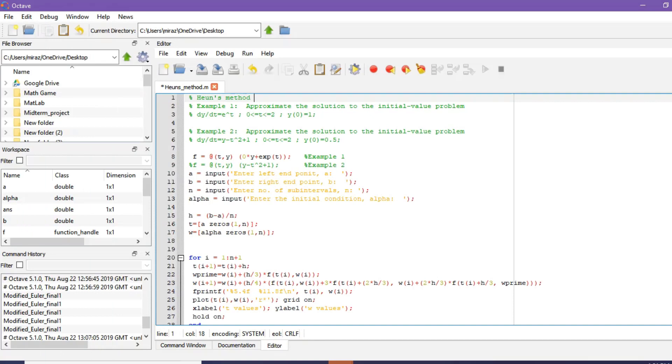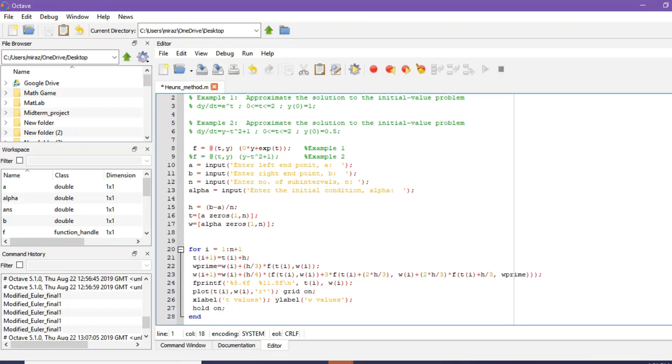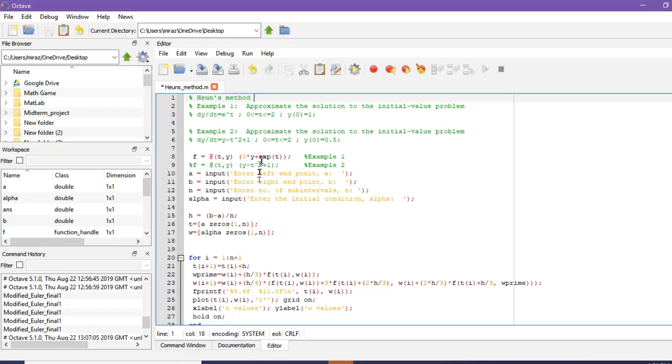This is the MATLAB code for Heun's method. In this code we will solve two different problems, example 1 and example 2. For other problems you do not need to change any line of the code except the function, that is this line. Now let's run the code.